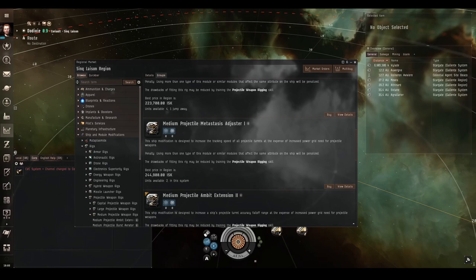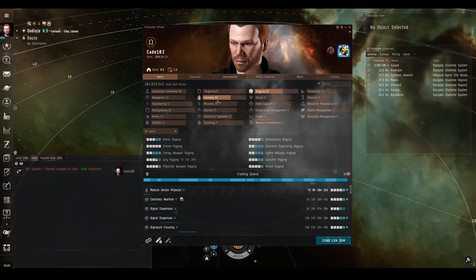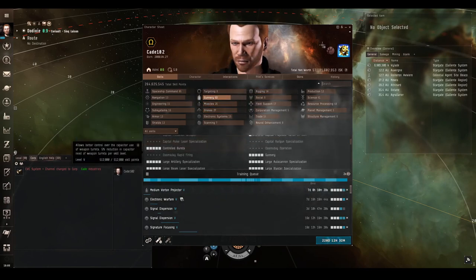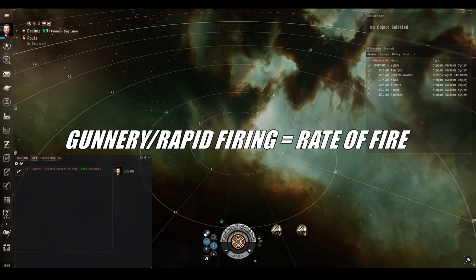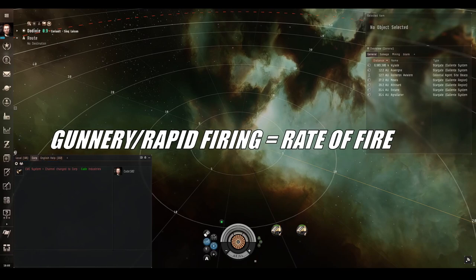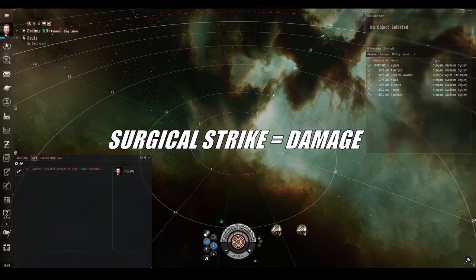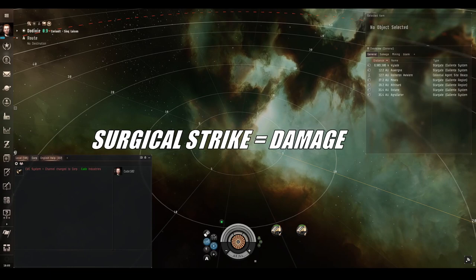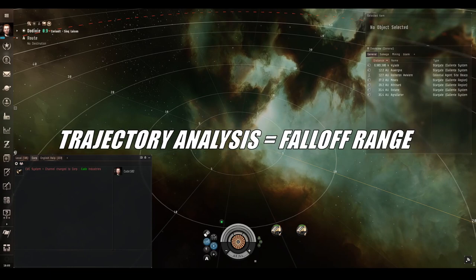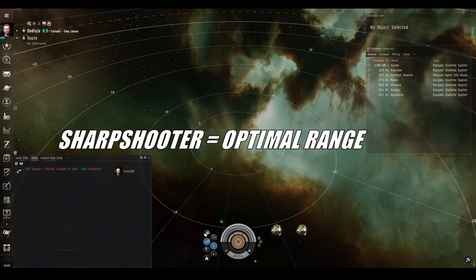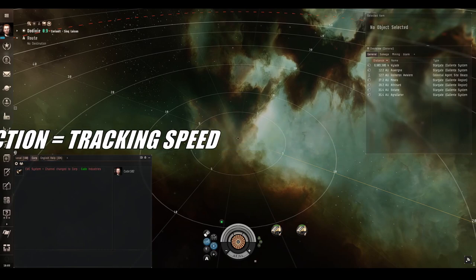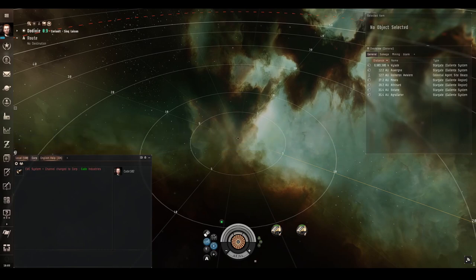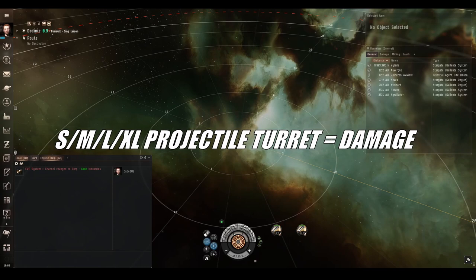Speaking of skills, there are lots of skills that affect projectile turrets, and as they're turrets, you can find them in the gunnery section of the skill sheet. Gunnery itself and rapid firing both increase rate of fire per skill level. Surgical strike adds extra raw damage per hit per level. Trajectory analysis adds more falloff range. Sharpshooter adds more optimal range. Motion prediction increases tracking speed. Controlled bursts isn't needed because projectiles don't need any capacitor to fire, so don't waste your time training that. Then there are all the various skills for small projectile turret, medium projectile turret, large projectile turret, and extra large projectile turret, each of which adds raw damage per level for that size of projectile weapon.